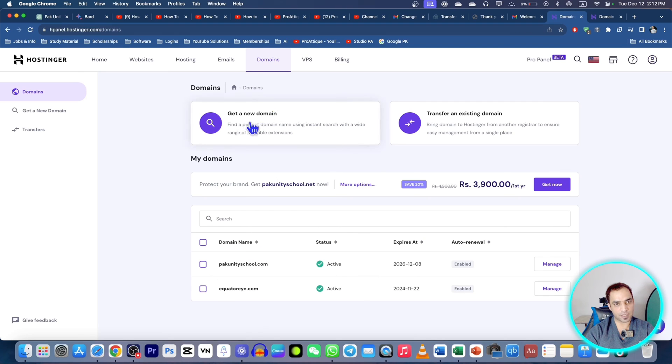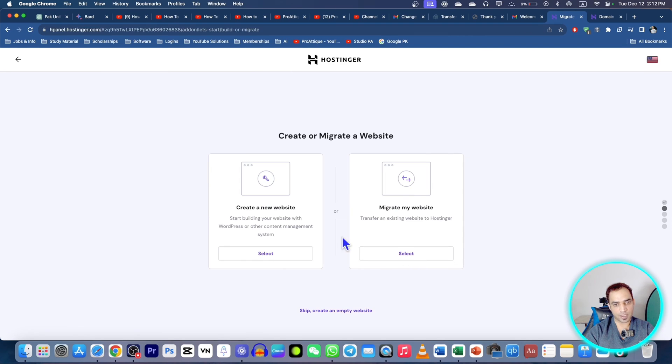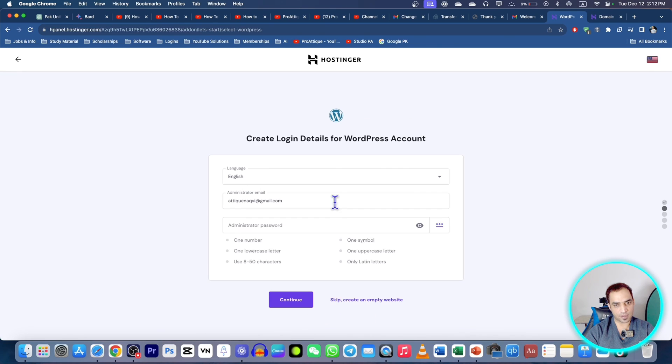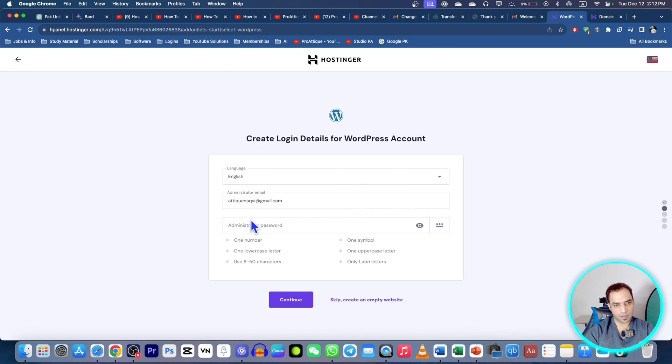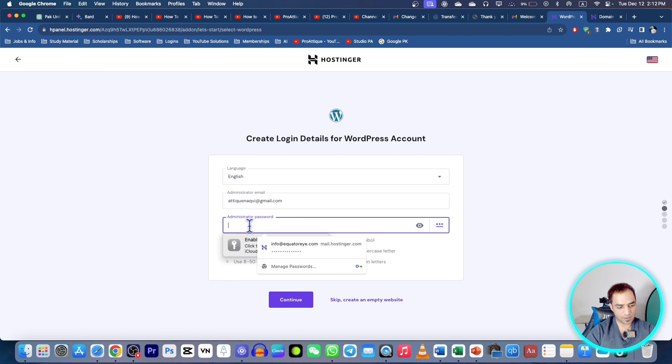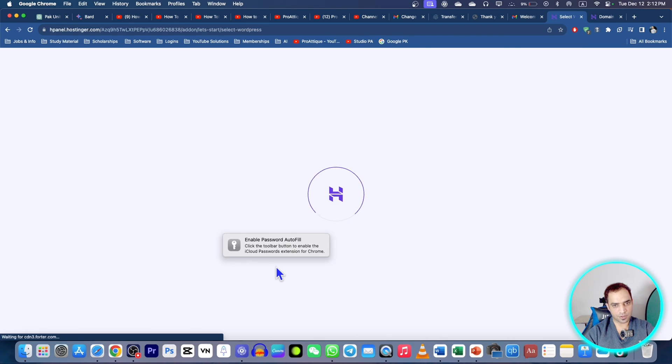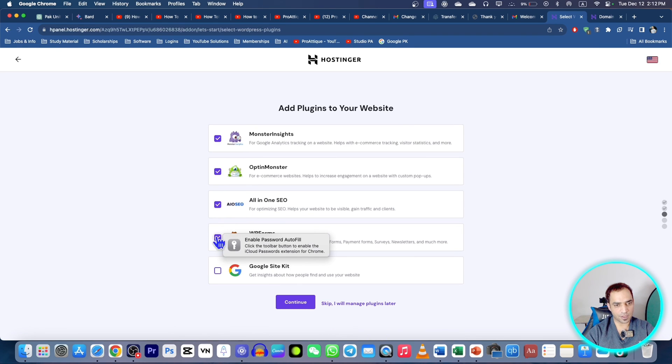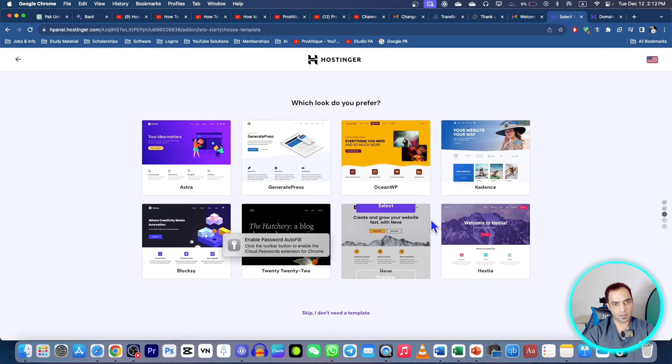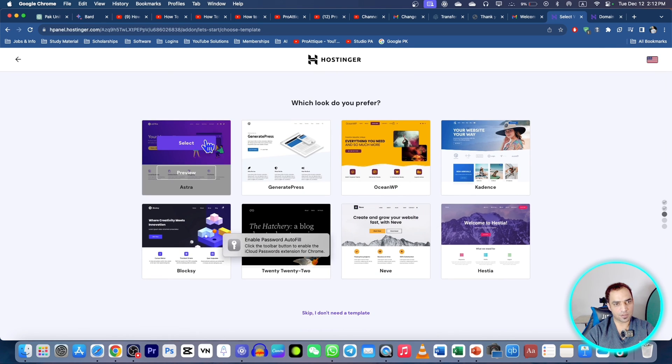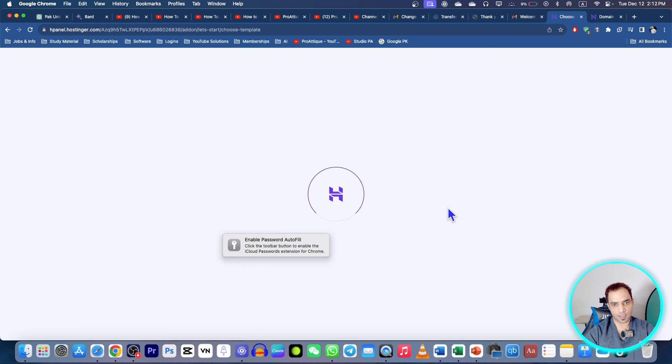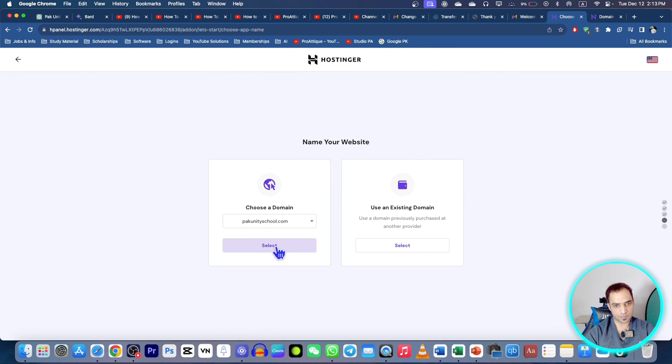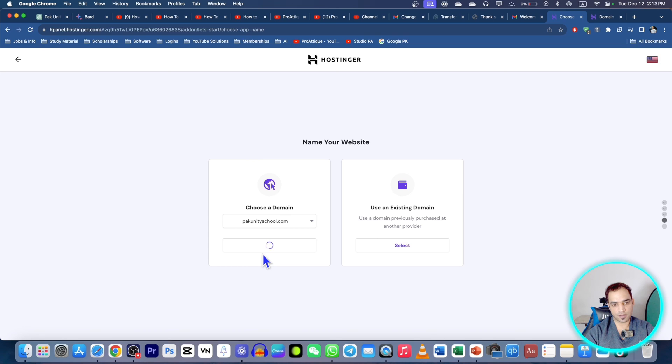Now I can create a website. Go to select option, go to WordPress and choose the WordPress passcode here. Then continue and you can deselect all these and continue again and choose any theme, you can change it later. Continue and here is our domain. Now you can select this domain and WordPress will install shortly.